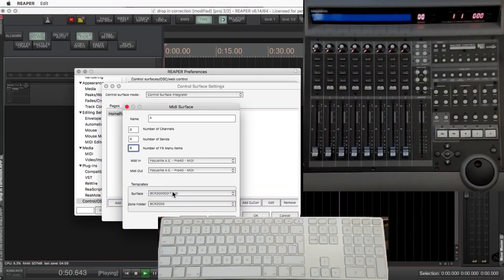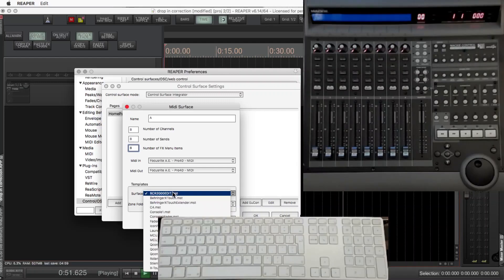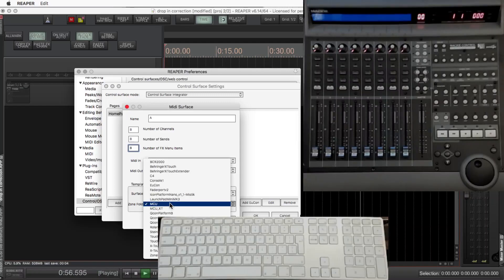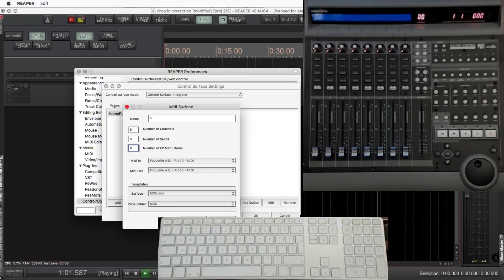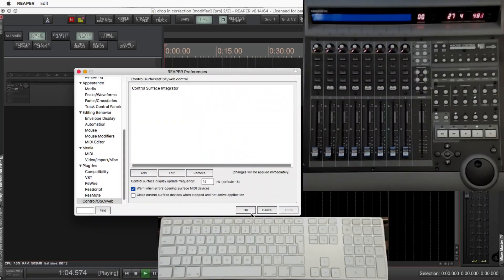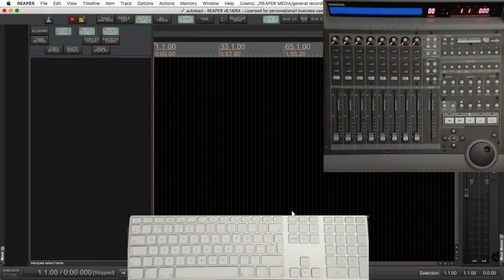Then just choose the surface that you want to use — I'm using the MCU. Make sure you get the right surface, and the zone folder will be chosen automatically. OK that, OK that. And it's going to be running.